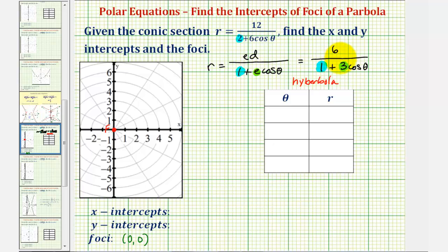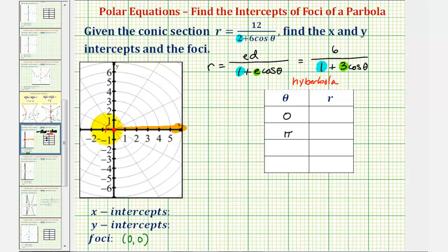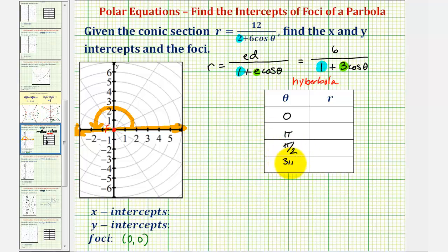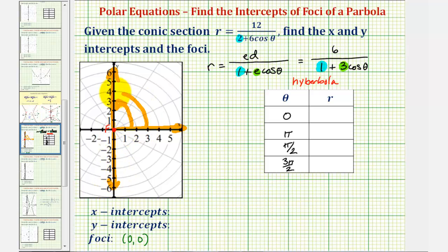Now let's find the x and y intercepts using a table of values. To find the x intercepts, we'll let theta equal zero radians and pi radians, since zero radians terminates along the positive x-axis and pi radians terminates along the negative x-axis. To find the y intercepts, we'll let theta equal pi over two radians and three pi over two radians. Pi over two terminates along the positive y-axis, and three pi over two terminates along the negative y-axis. So completing this table will give us both the x and y intercepts.